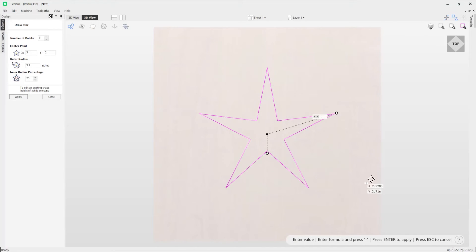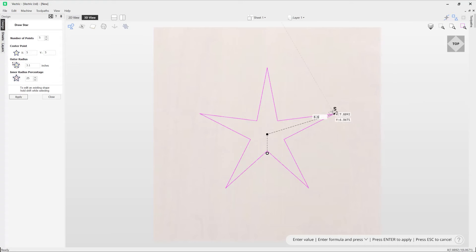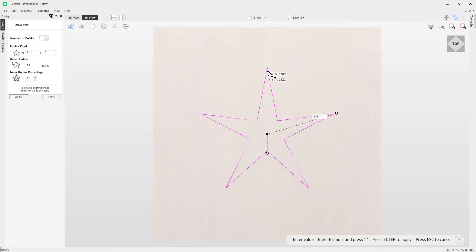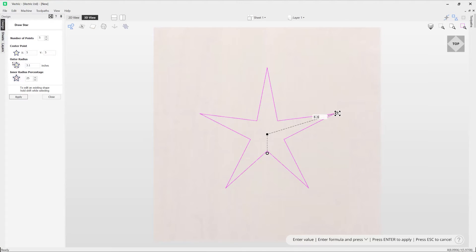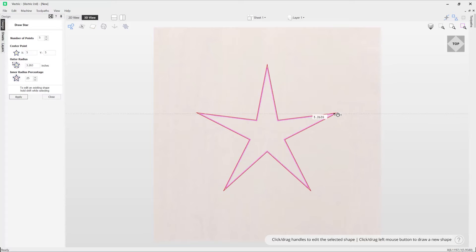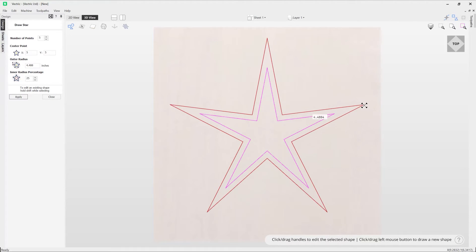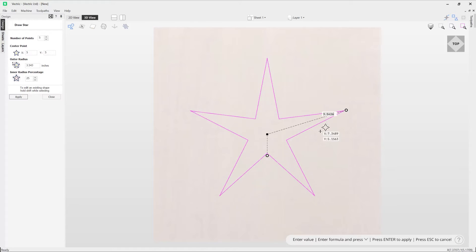Now here you're able to further edit your star should you wish to. For example, you can adjust the outer radius. So the outer radius is from this point here to the center of the star, from any point to the center, and you can change that by simply using the outer radius handle like so and just dragging that out using your mouse.